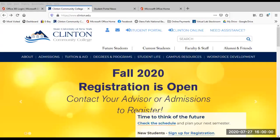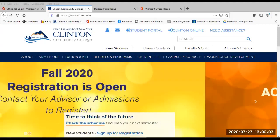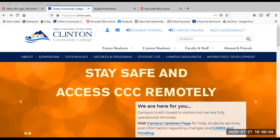Greetings. This video will help you learn what your student portal has to offer and how it can be used to help you succeed here at Clinton Community College.